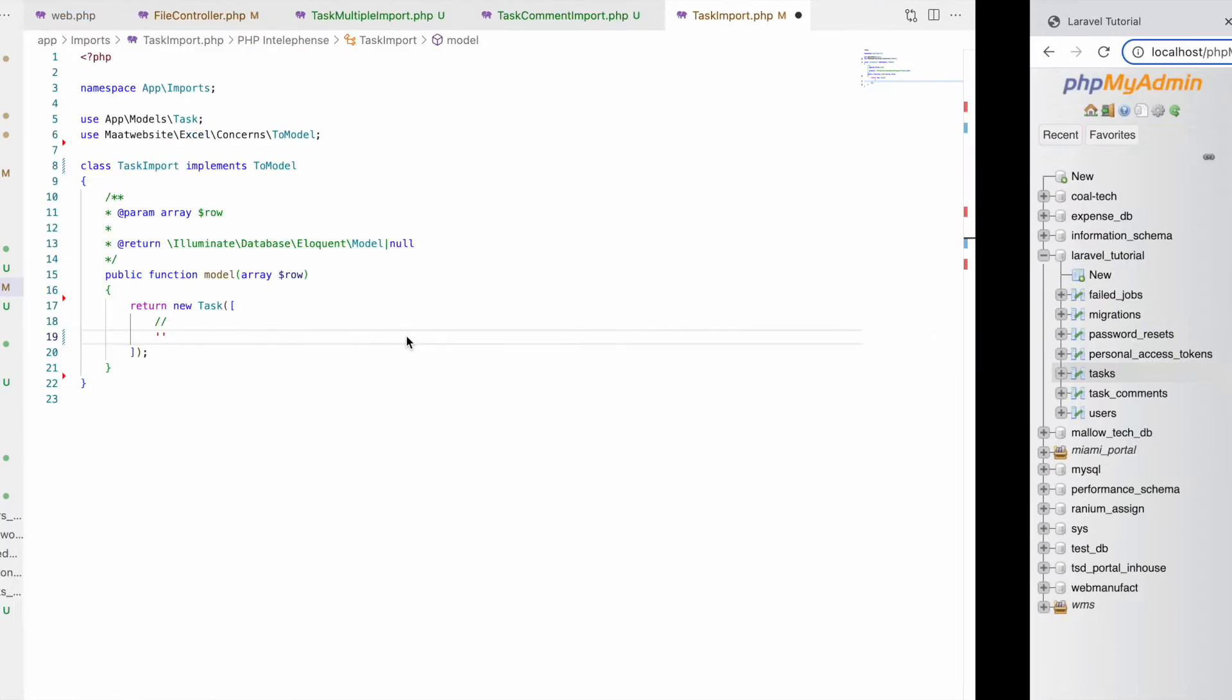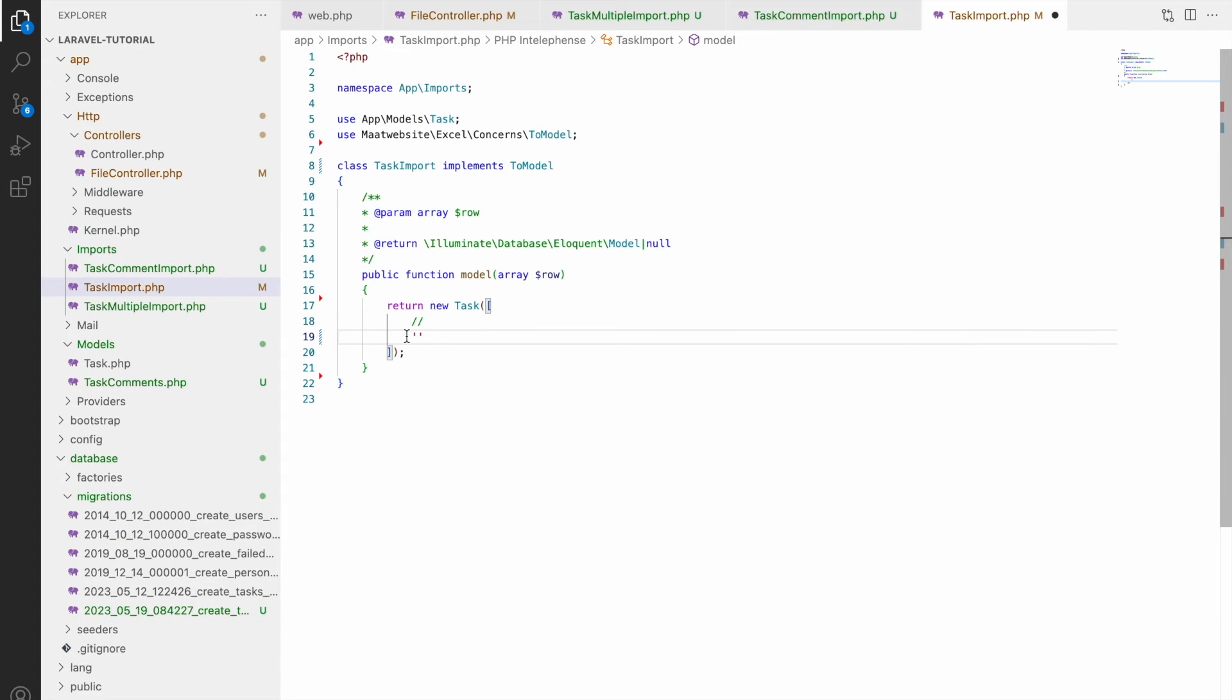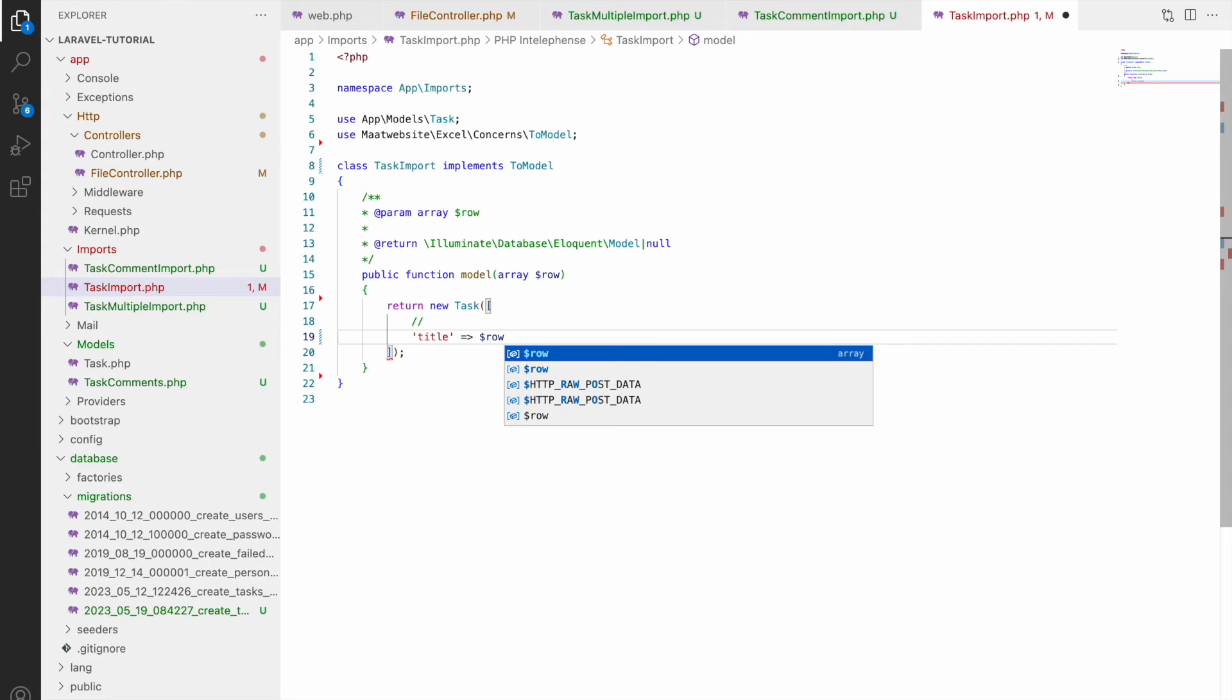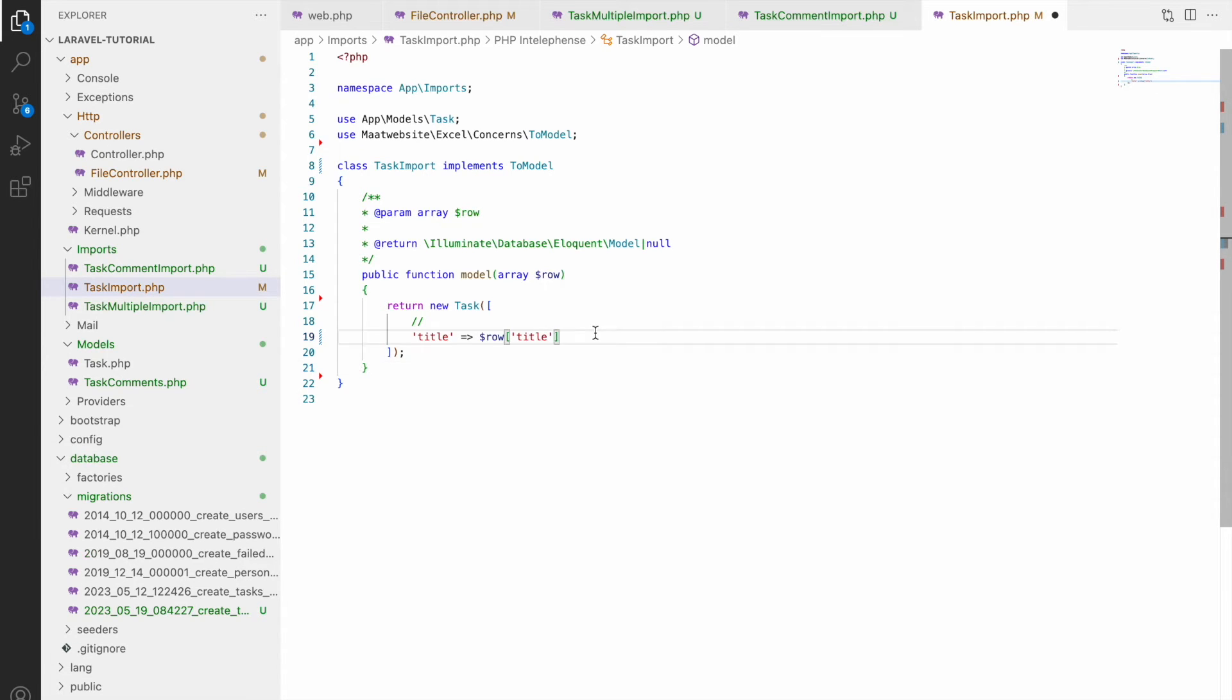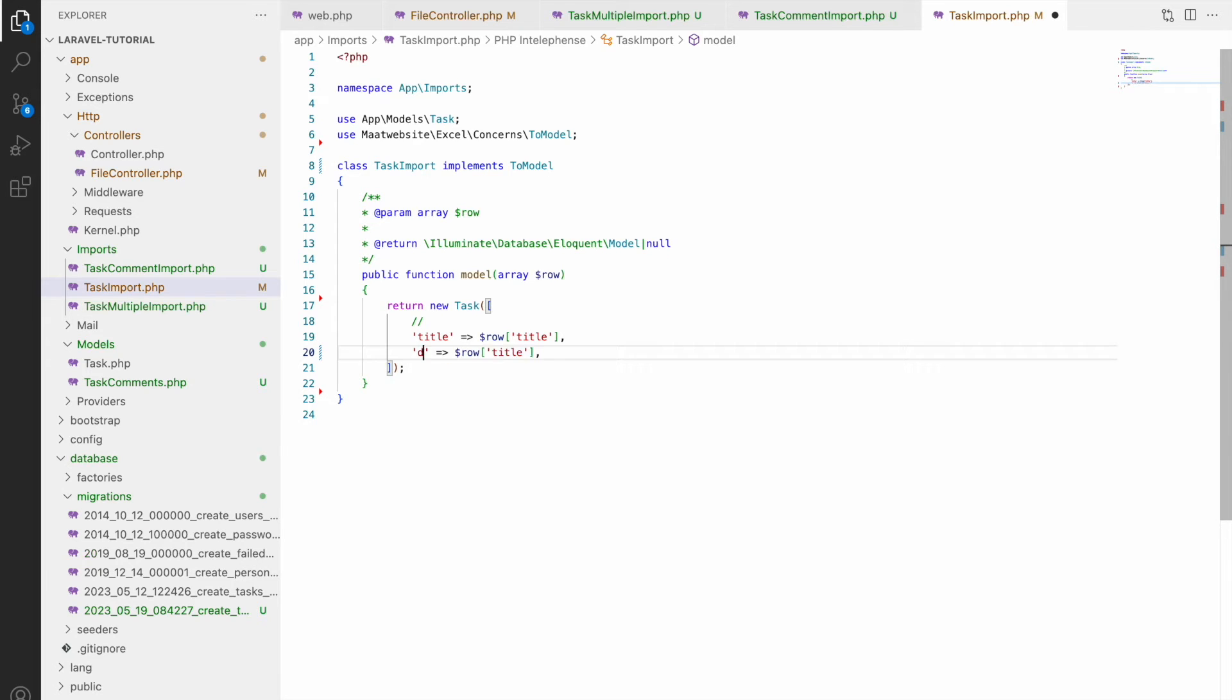So that in task import here we will be defining you can see task or new task is sent as a response and inside that I'll be sending just title and description of a task. So these two I am sending from task import.